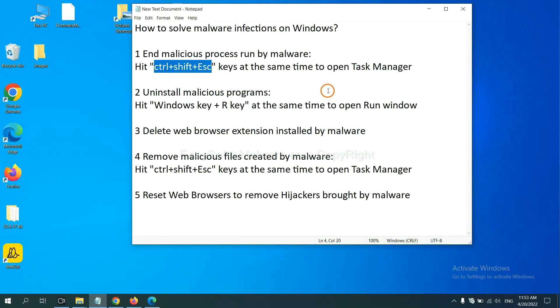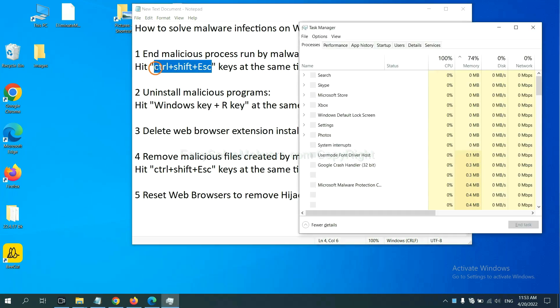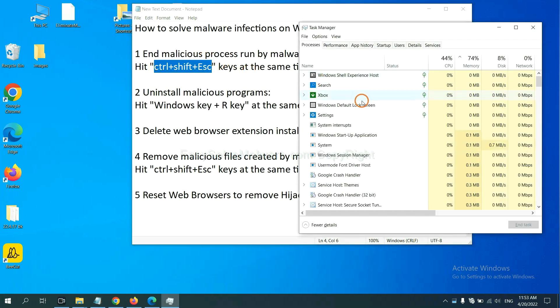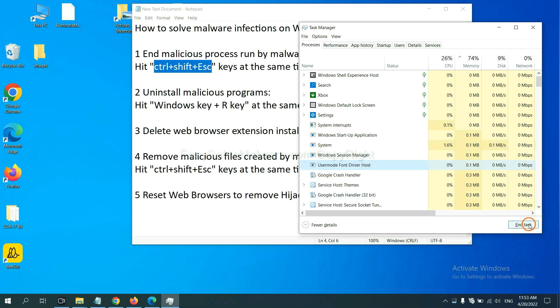First, we need to end malicious process from the malware. Now hit the three keys at the same time. Then Task Manager will open. Now you need to find out a dangerous process and then end the task. For example, select one process and click here.